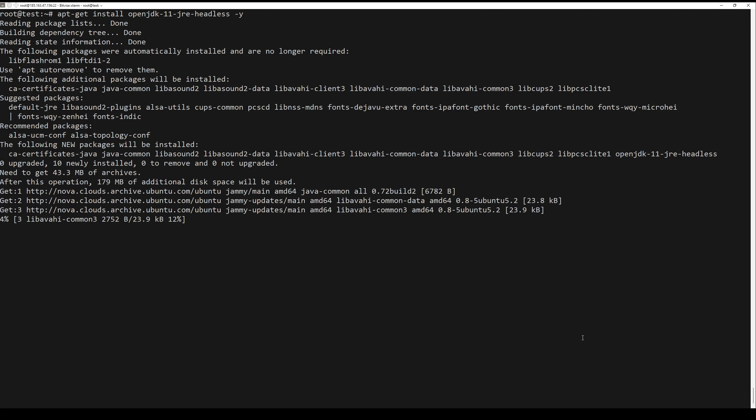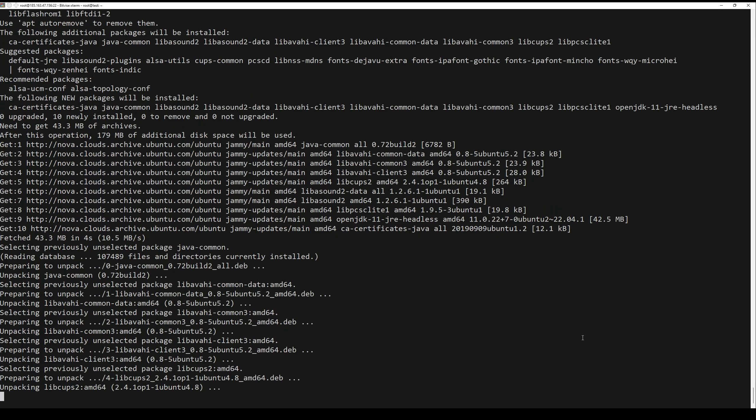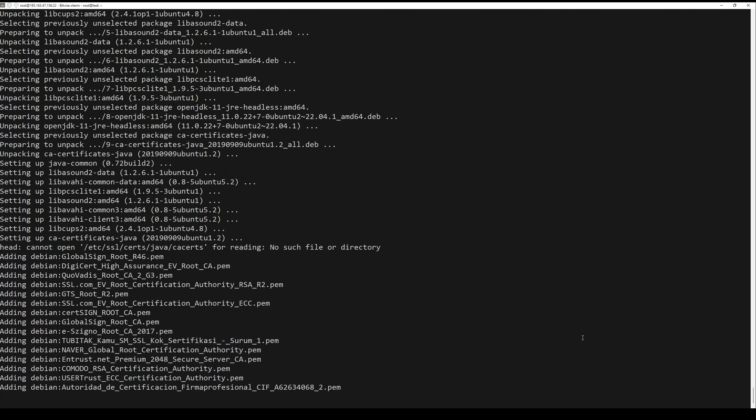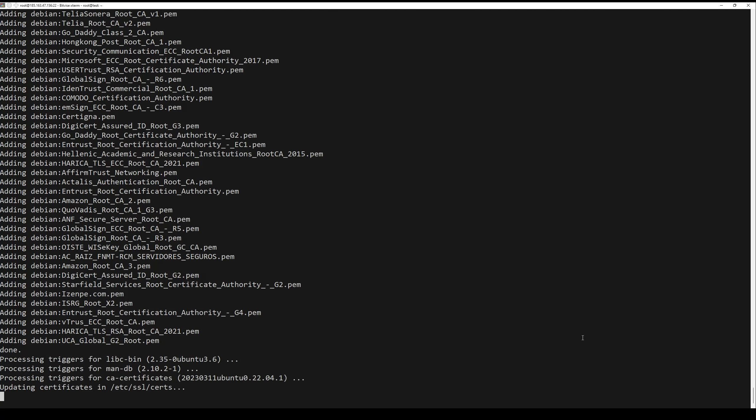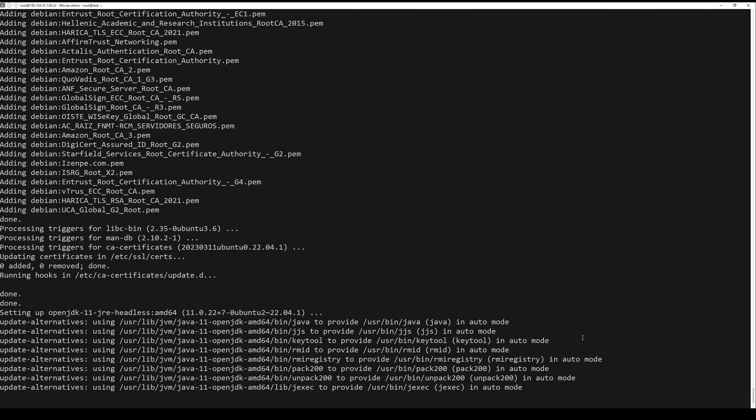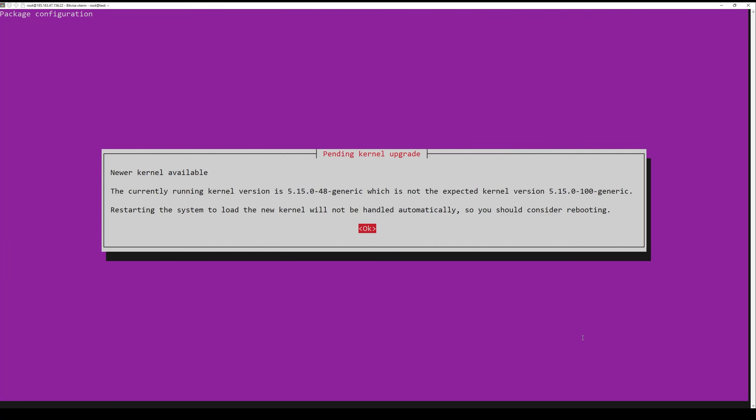Second step is to install Java. Here we are going to install Java 11 as recommended by the documentation. Java 14 will not work fine with this application. Check the installed Java version using the following command.